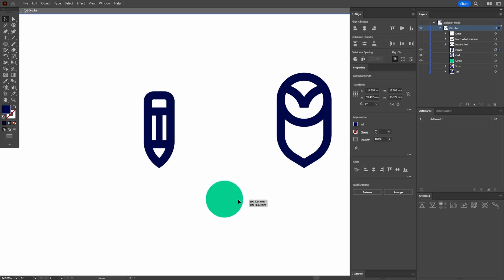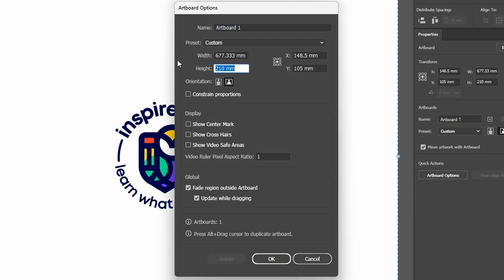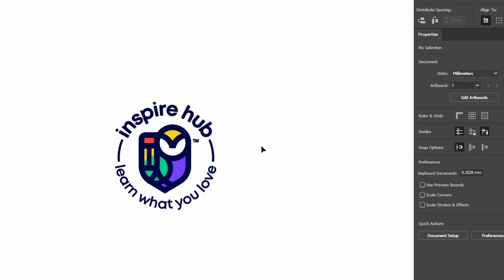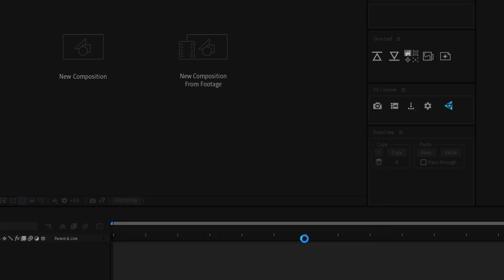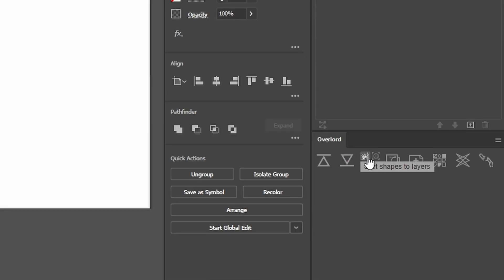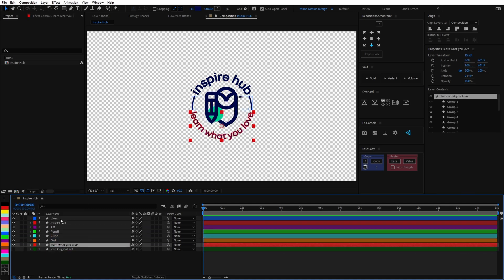After organizing the layers I set the artboard size to full HD resolution, scaled everything up, and then made sure to have a comp open in After Effects with the same resolution. Finally I used Overlord to send the shapes over with the split shapes to layers option checked so each layer would come in separately.